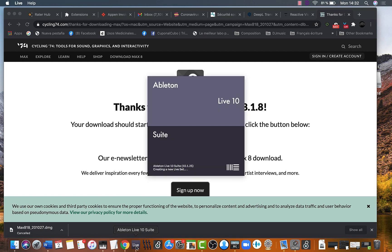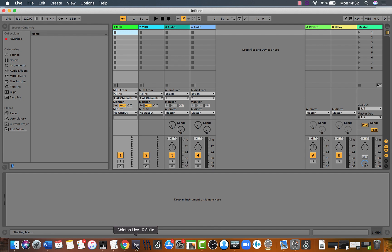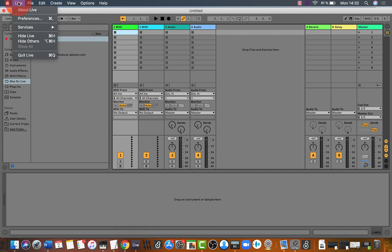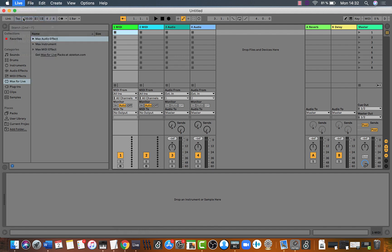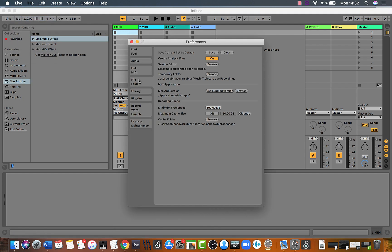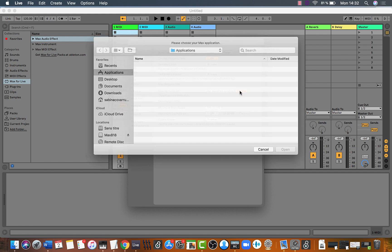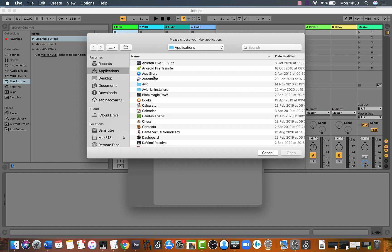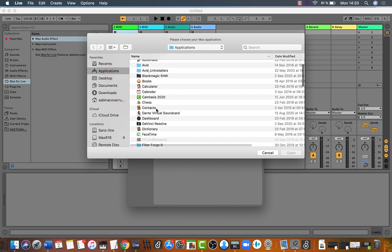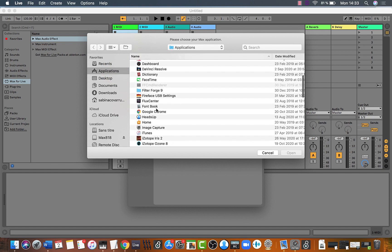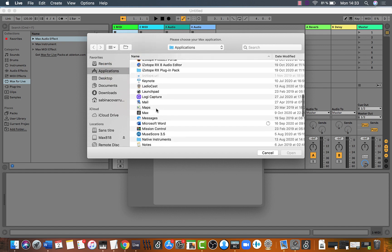We need to specify in the preferences the location of the application. So go to preferences, file, Max application and browse. Locate the Max application and select it.